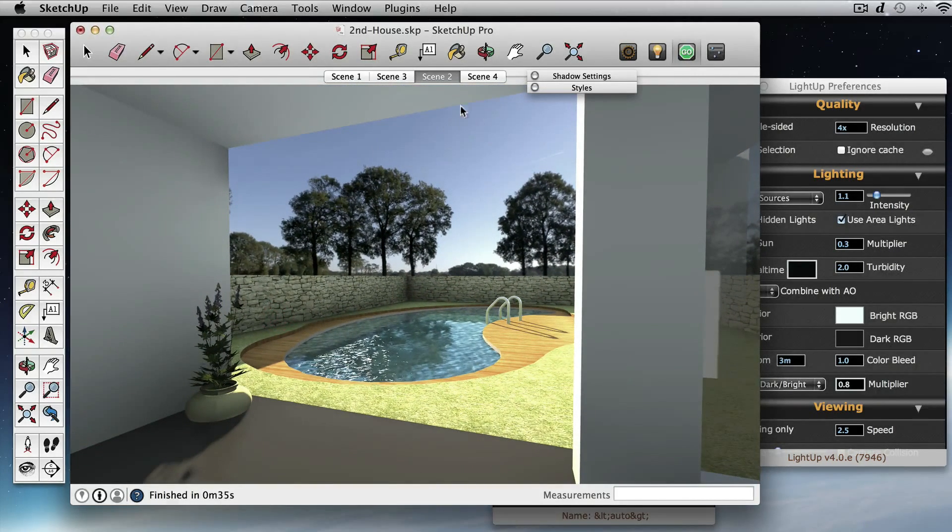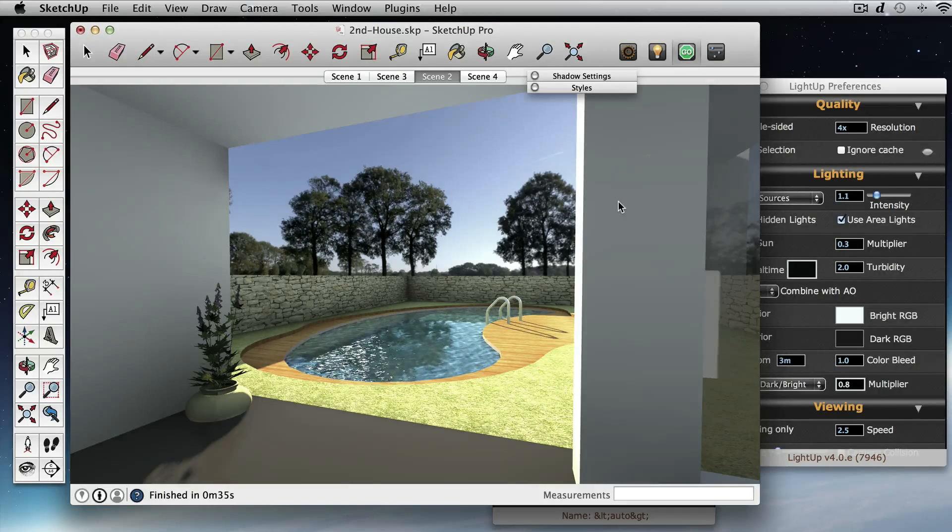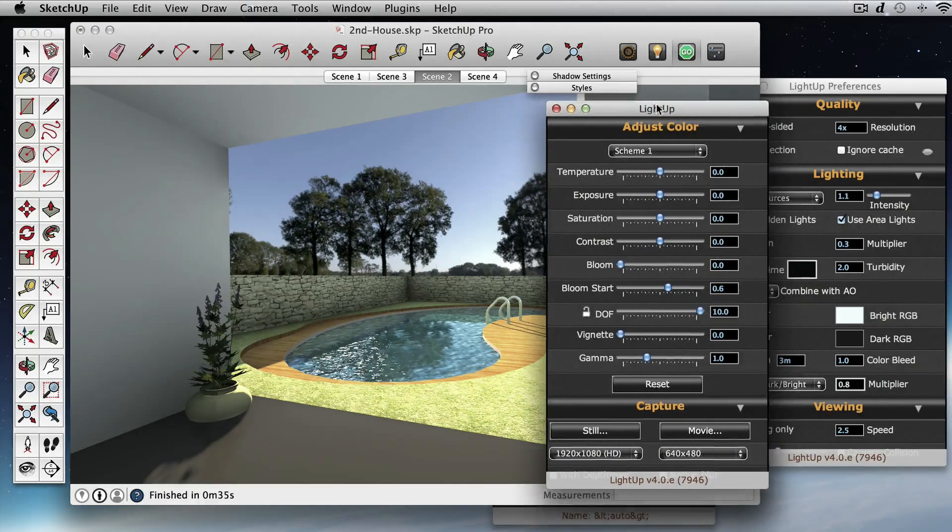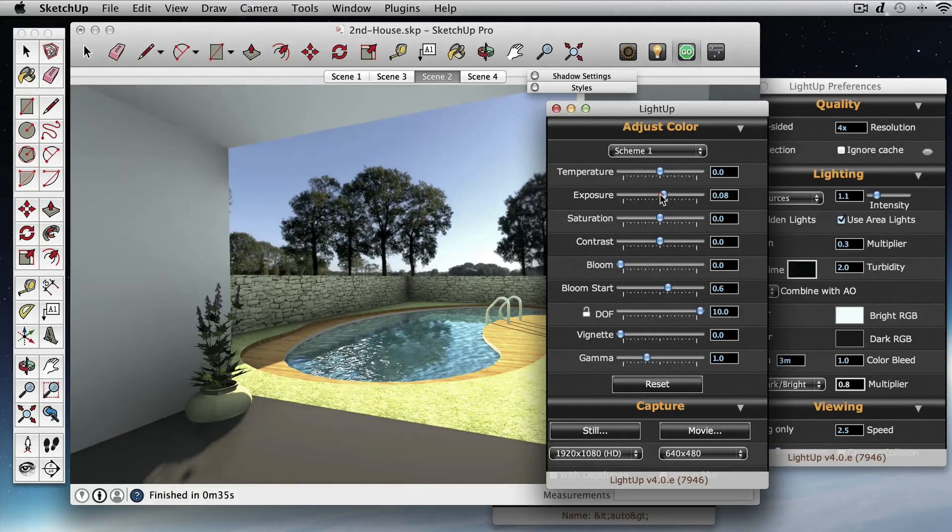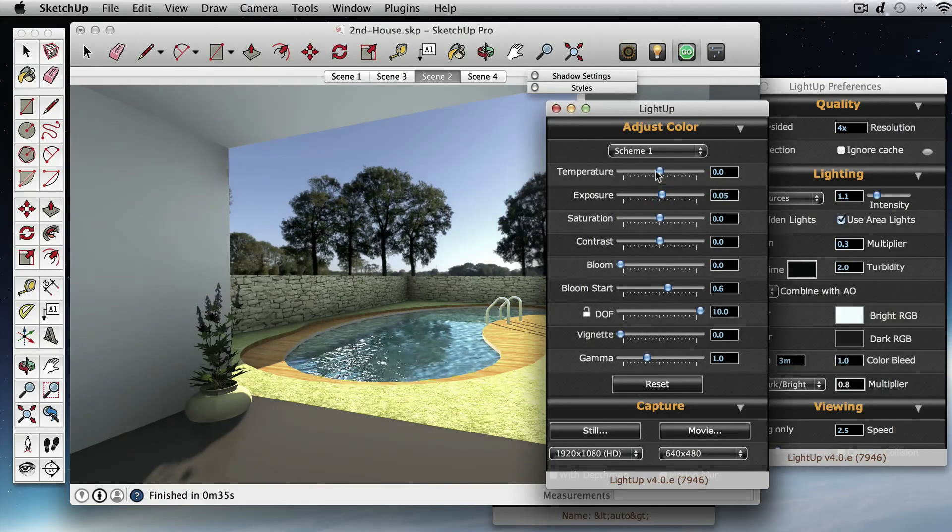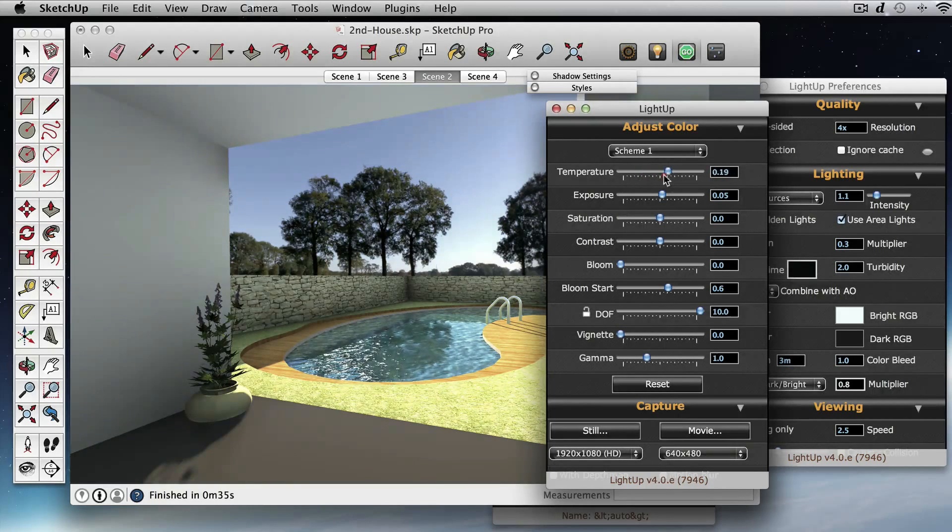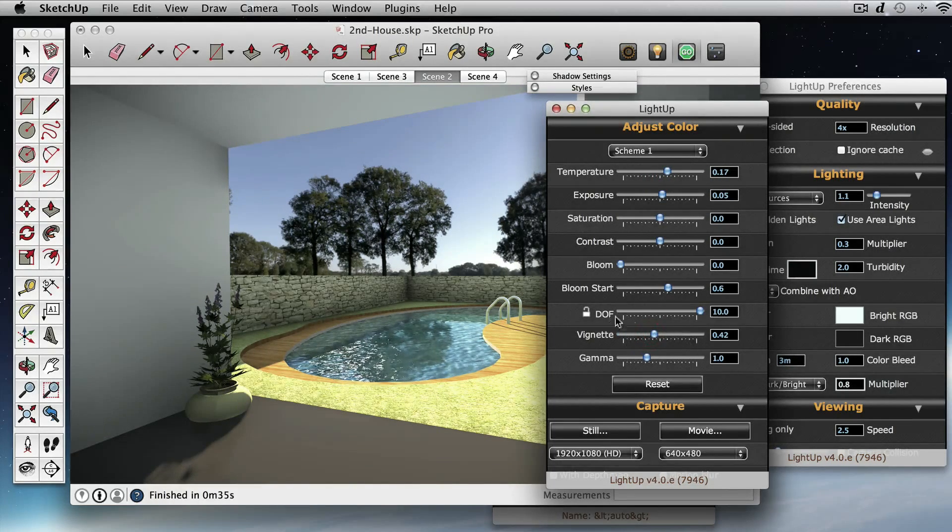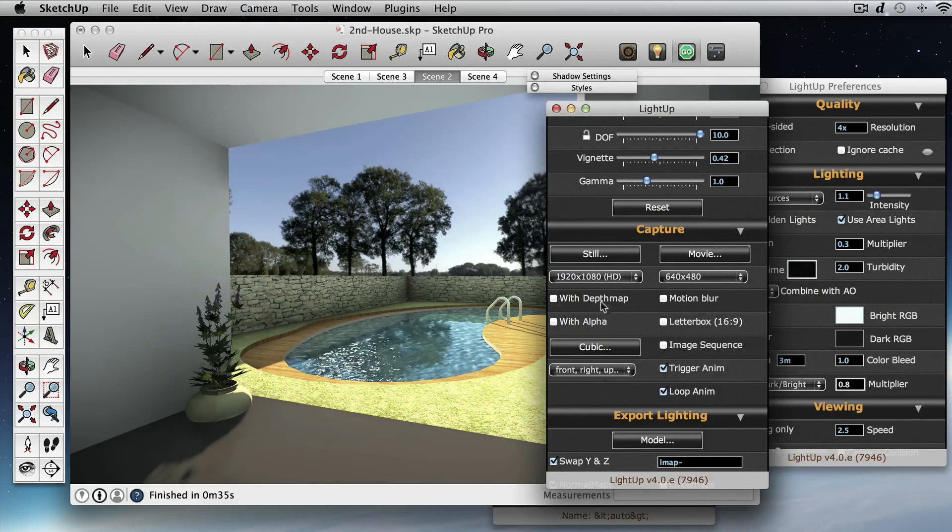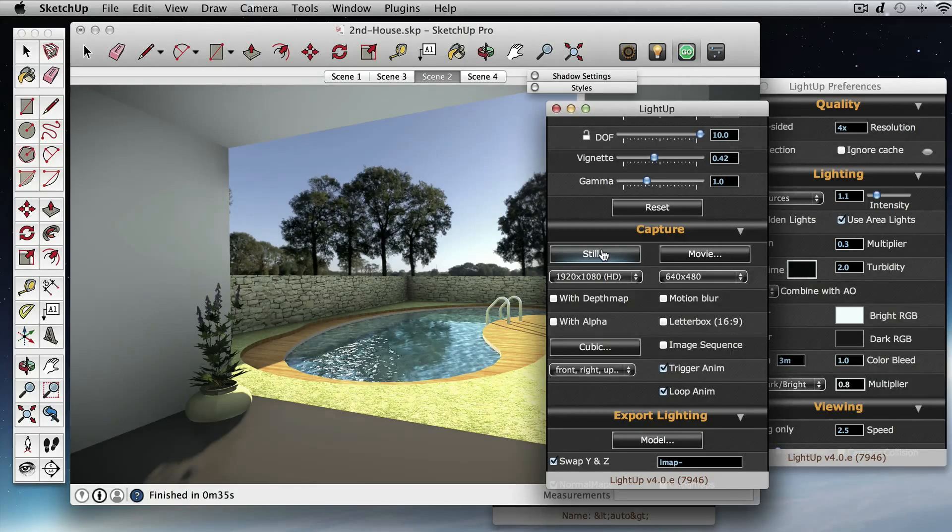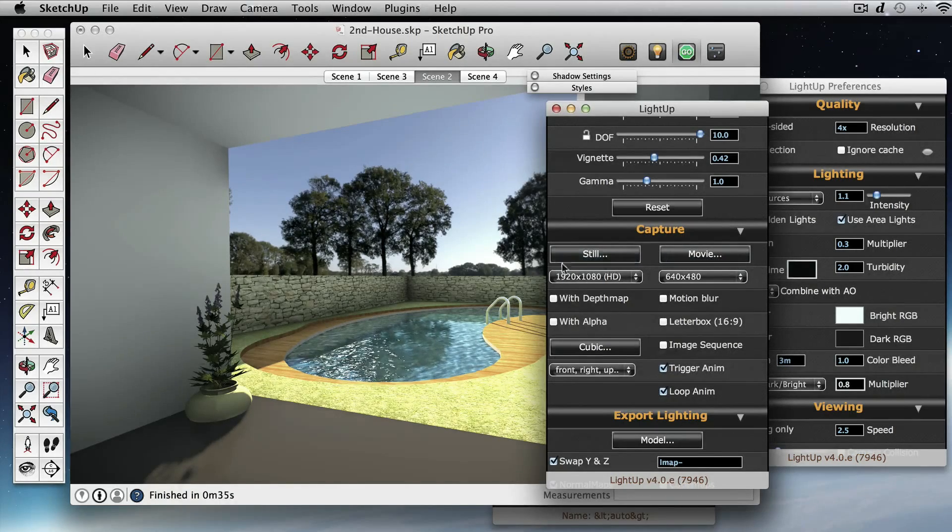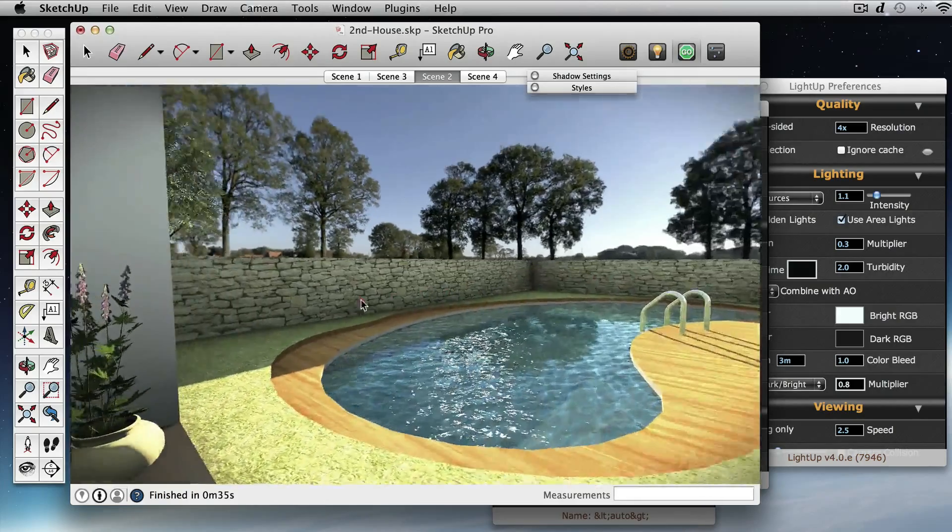And we can start taking, generating high-quality images by just again using the real-time post-processing. So we can change exposure, temperature, and then we can go in this section and we can just generate instant stills or movies in just a few seconds.